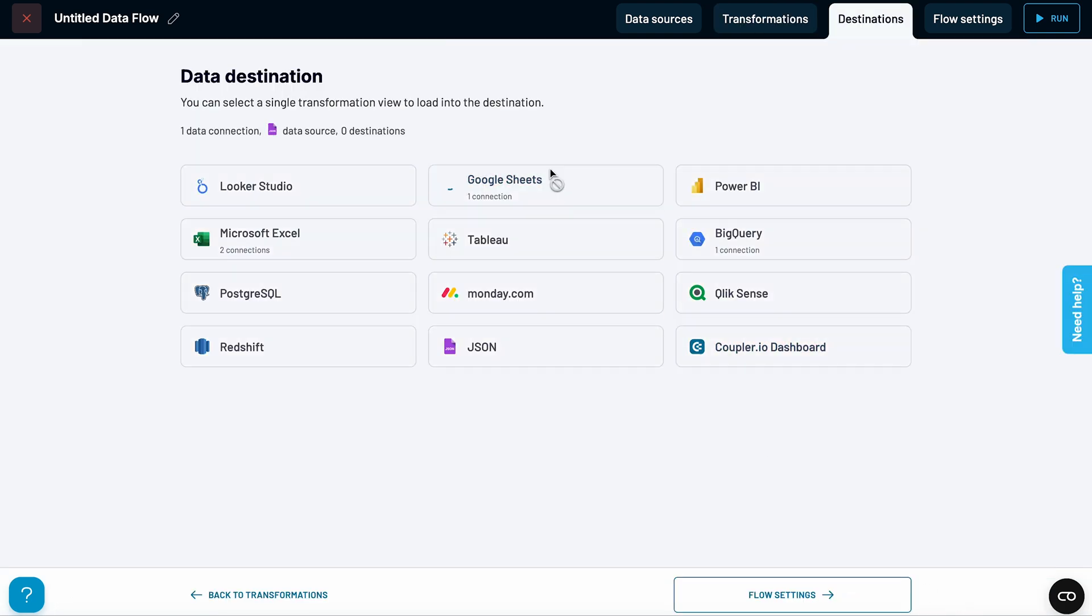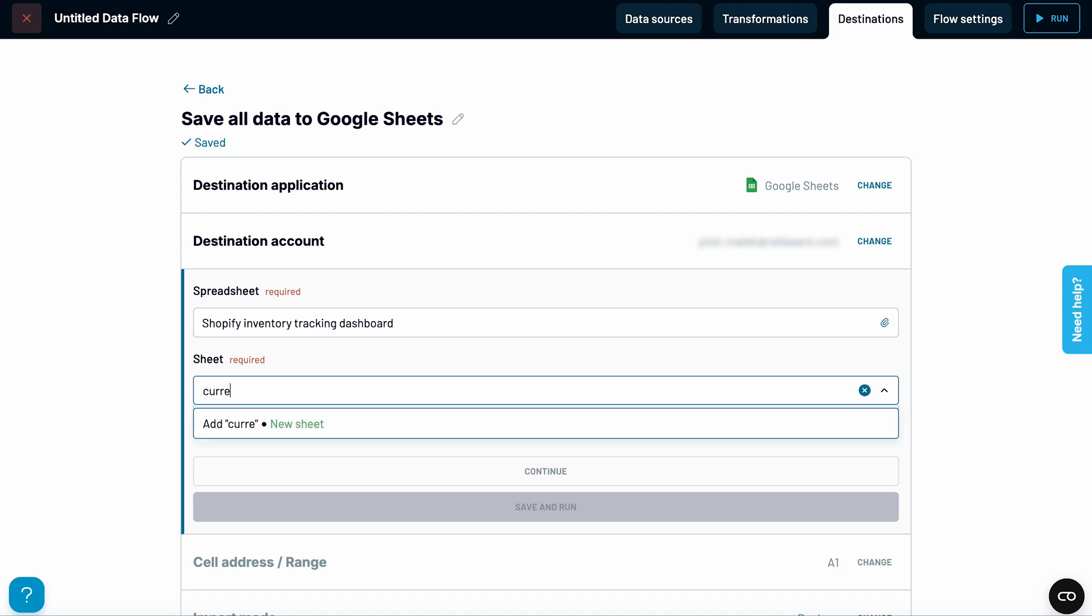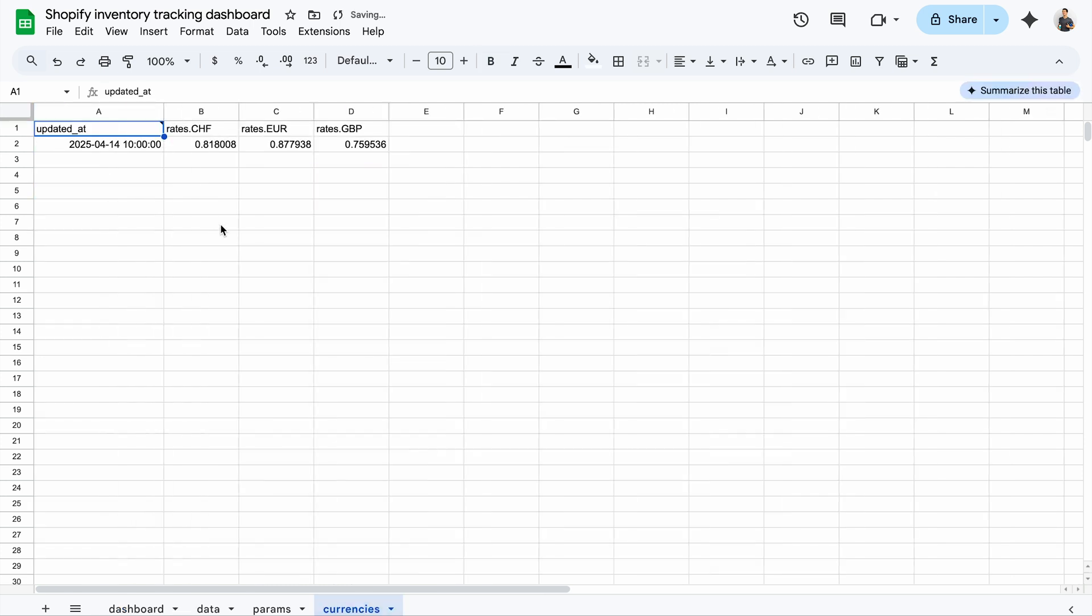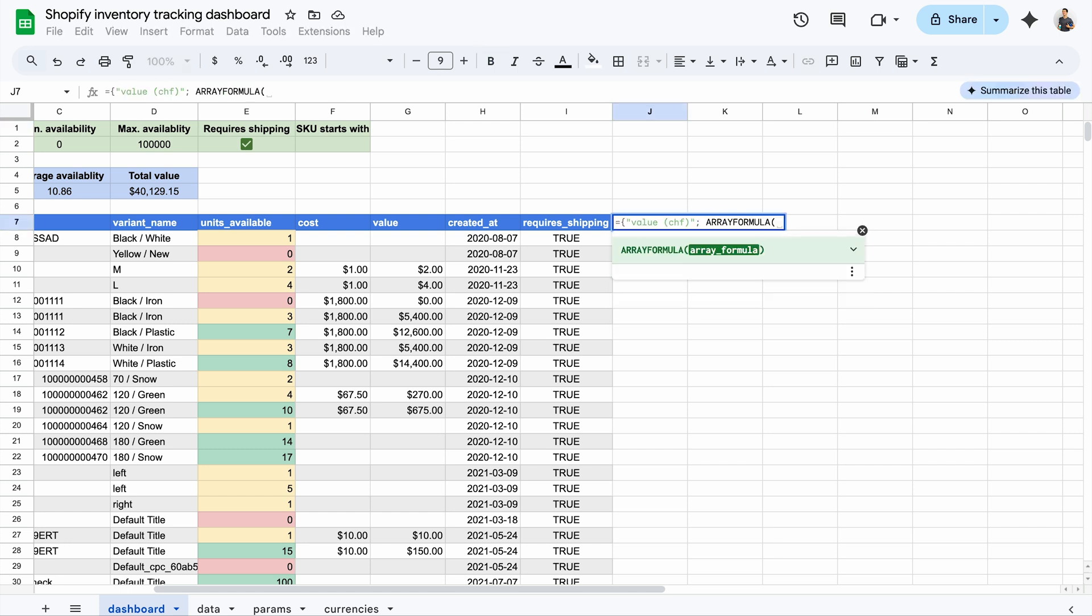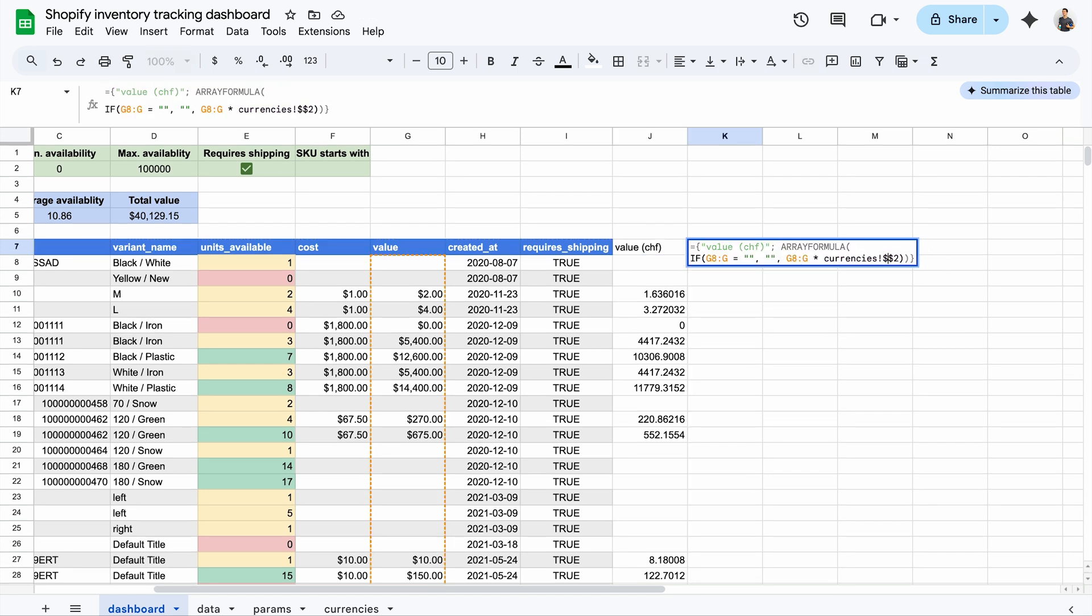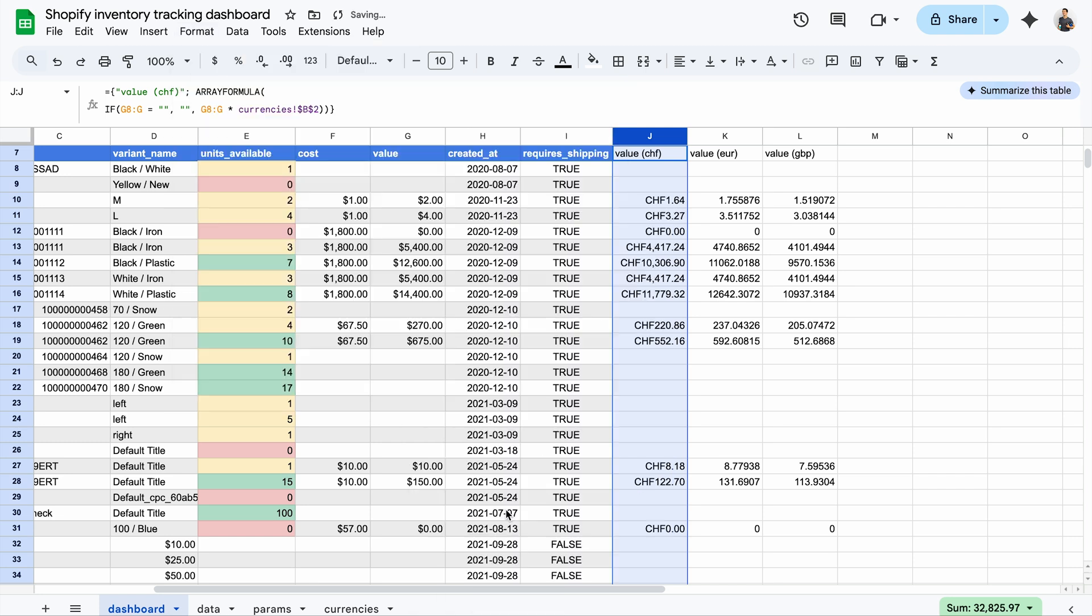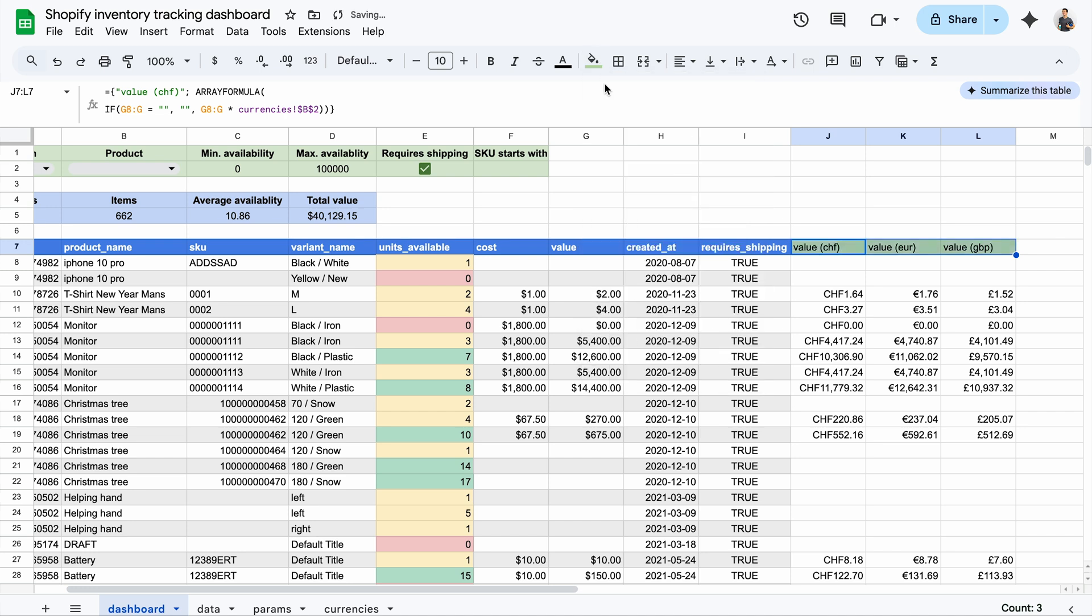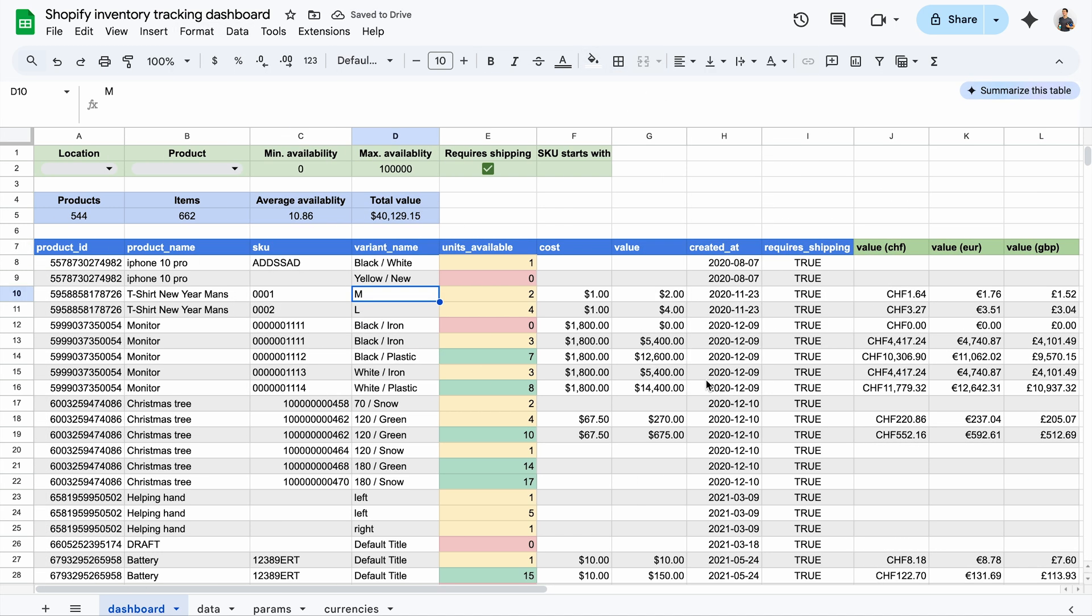I'll send this data to the same spreadsheet, creating a new tab called Currencies. Let's also set this data to refresh every hour. Here are the latest exchange rates based on the US dollar. Now, back on my inventory tracking dashboard, I can create a new column to convert the value field into Swiss francs using the latest rates. I'll repeat these steps for euros and British pounds. And now, let's do some final formatting, adjusting the currency symbols and adding some more color. Using a different color for these new headers is a good way to show that this data comes from a different source.